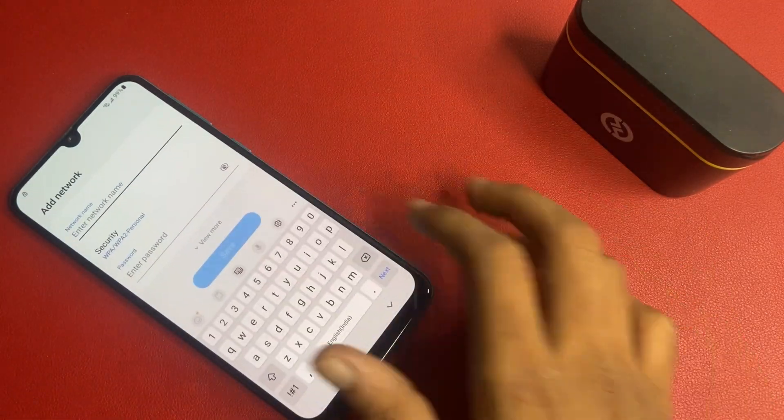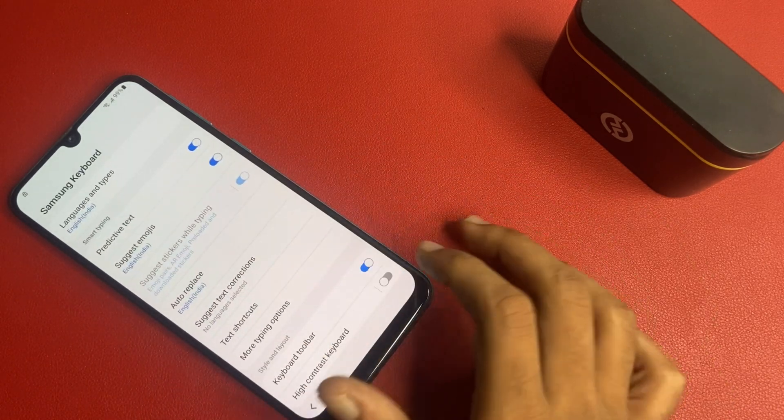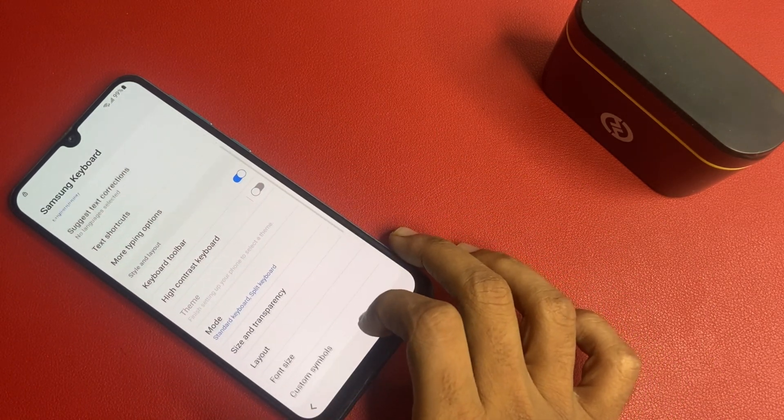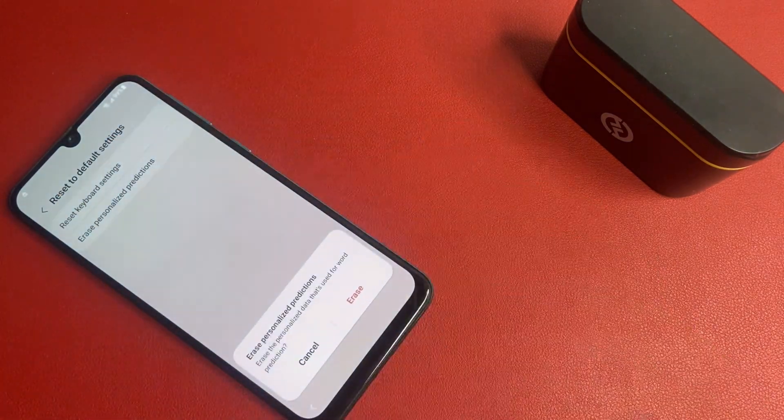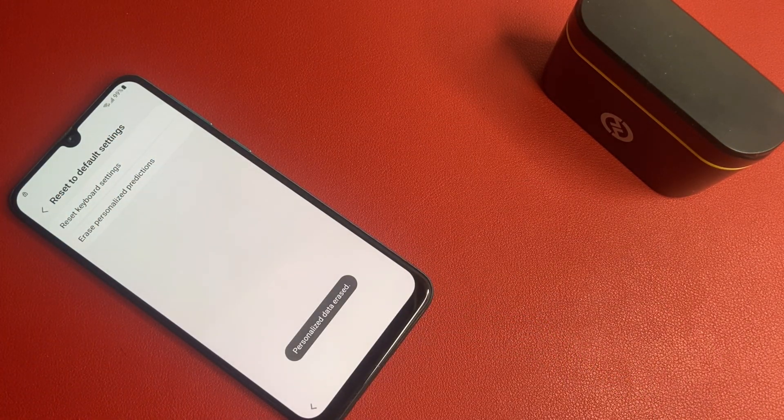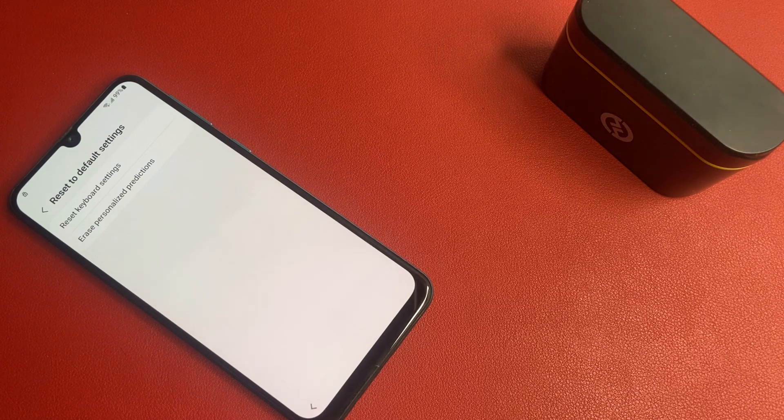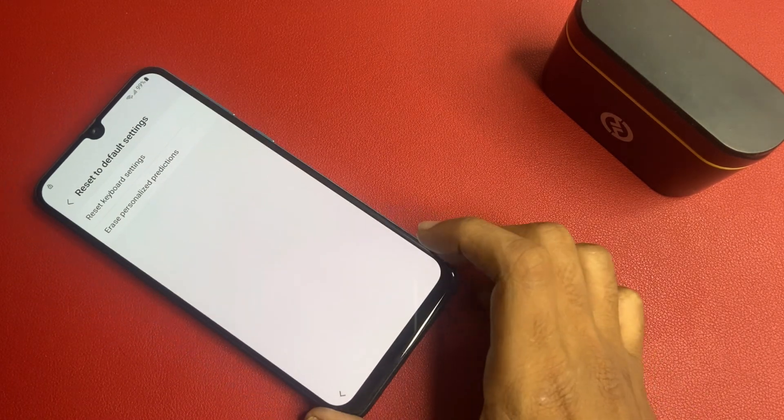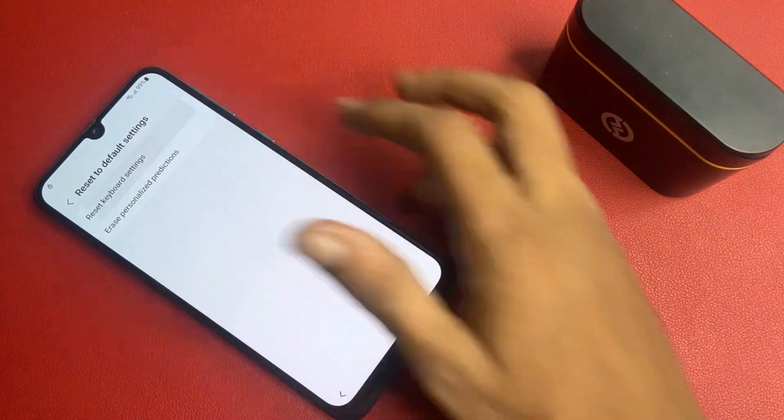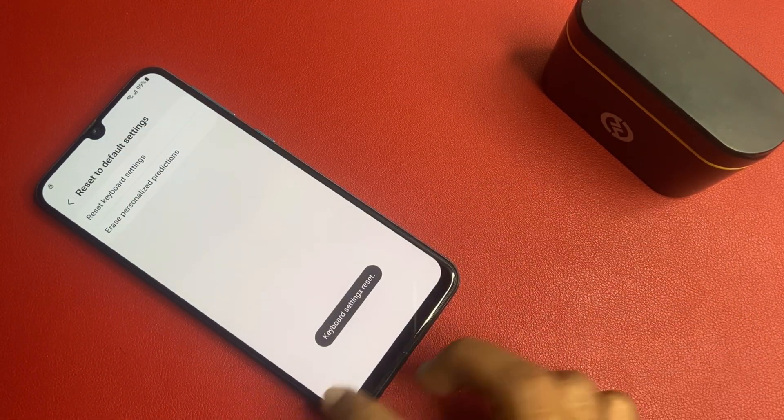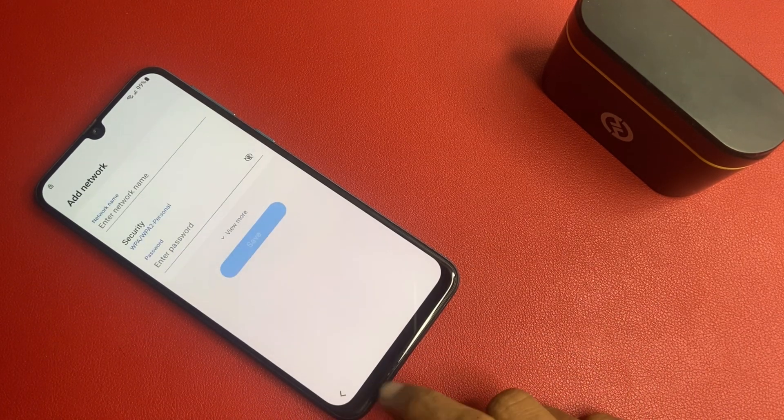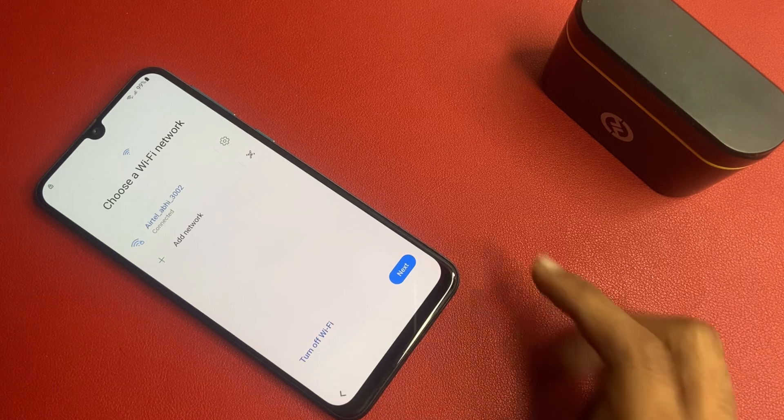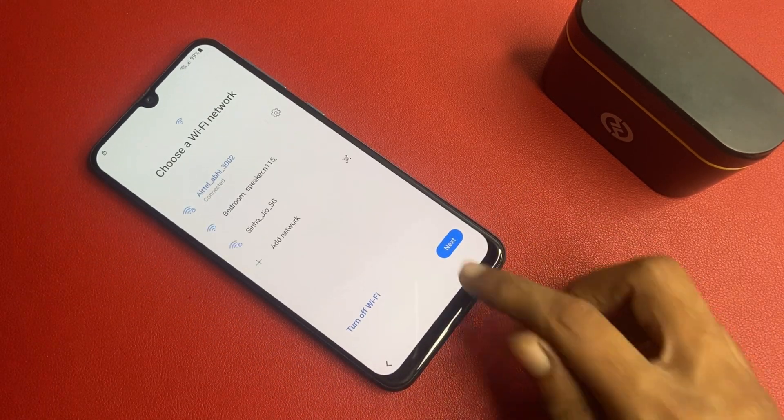Go to the more, click on the next button, go to the add network, go to this option. And there is a setting icon. And the last option is the reset default setting. First go to erase personalized prediction and then go to this reset keyboard setting. After doing that, click on this back button, back button, back button and go to this next button.